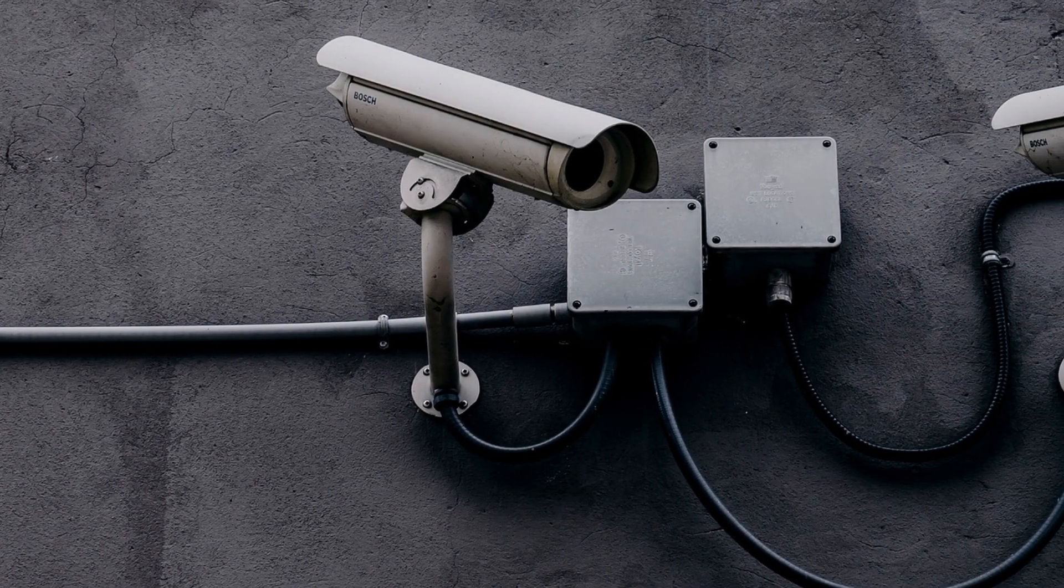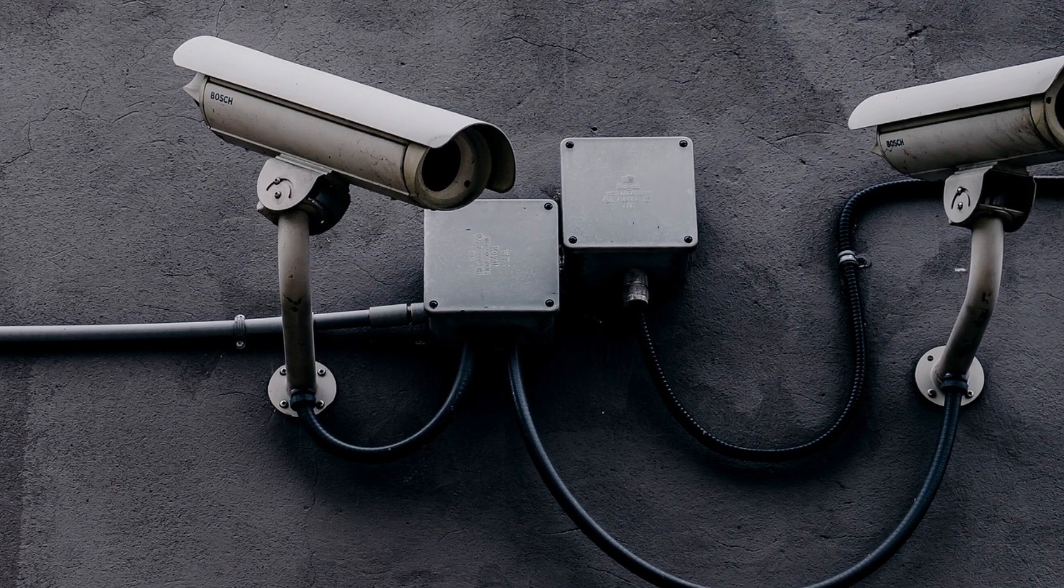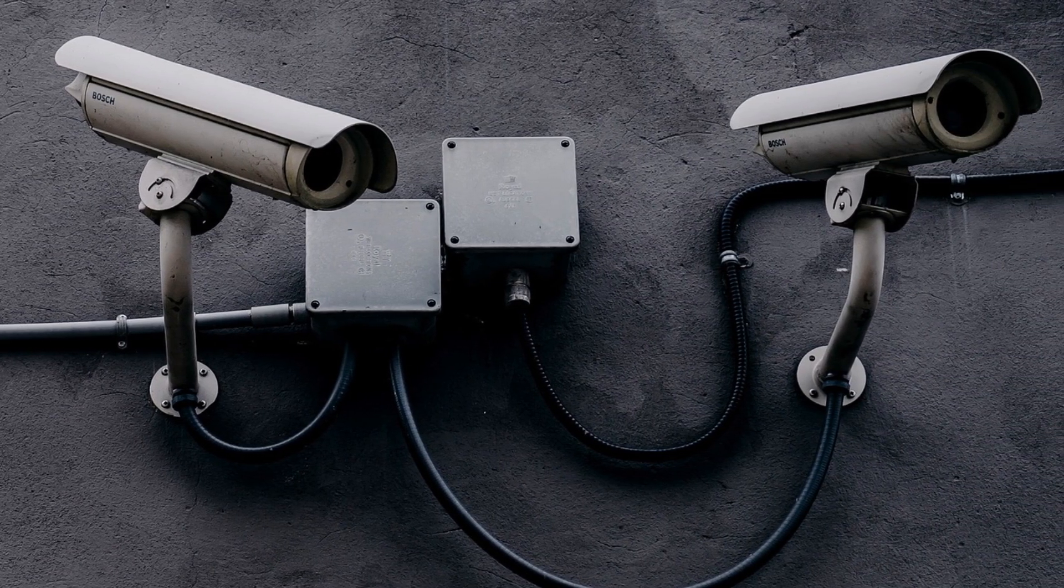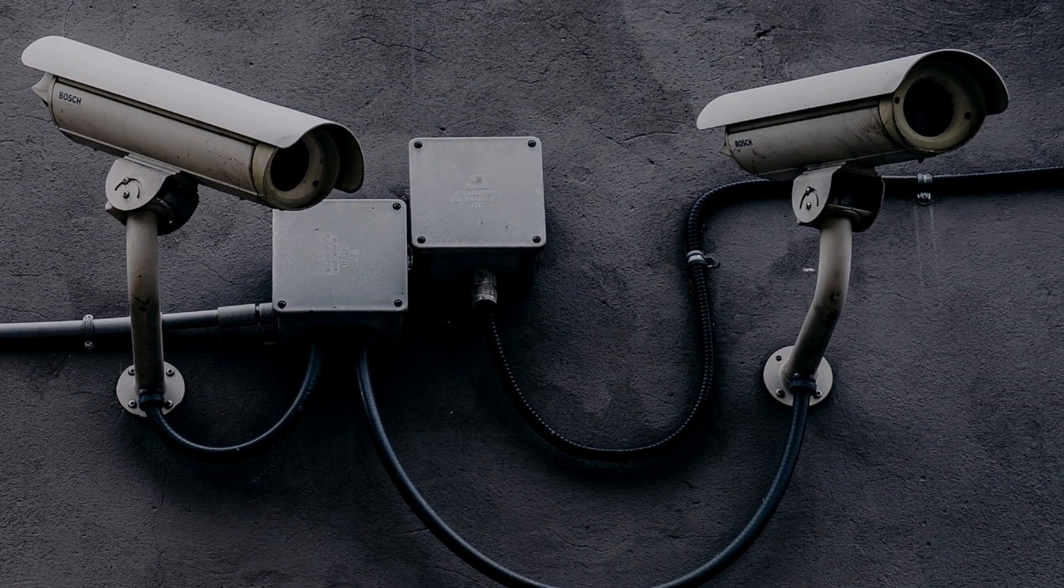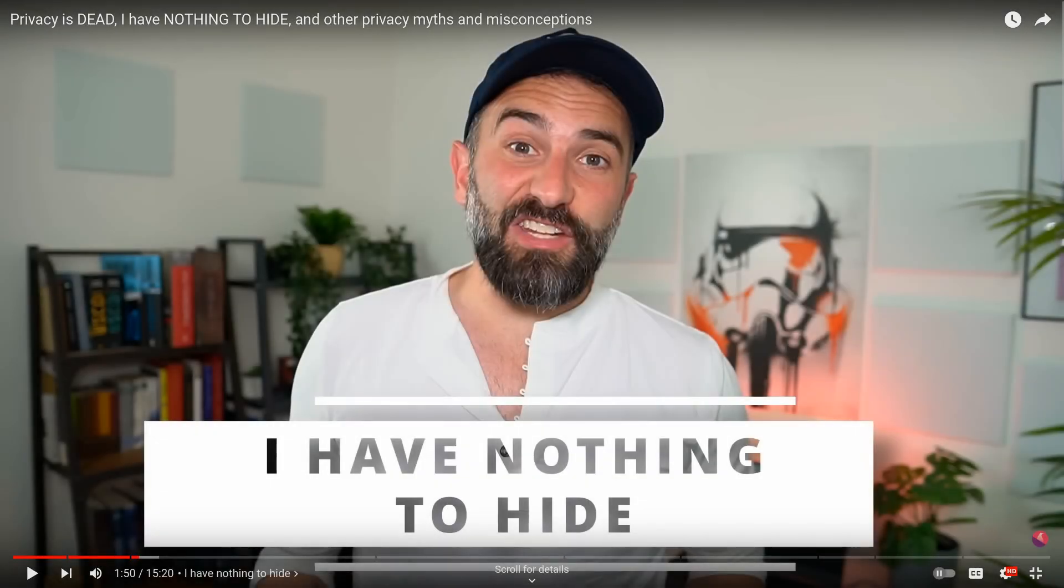Maybe you do not care about it as much and believe that you do not have anything to hide. In this case, I'd recommend this video to you. I'm most certain it'll change your mind.